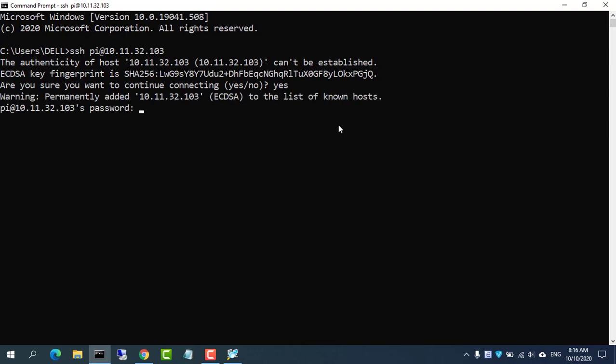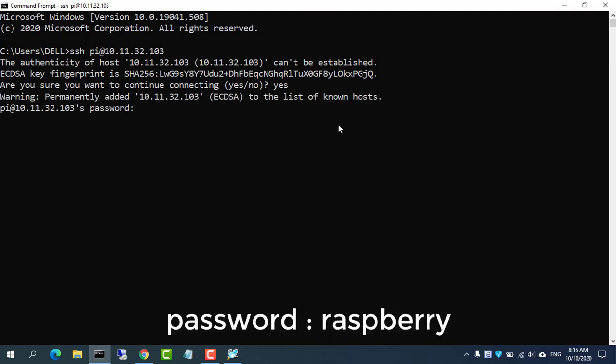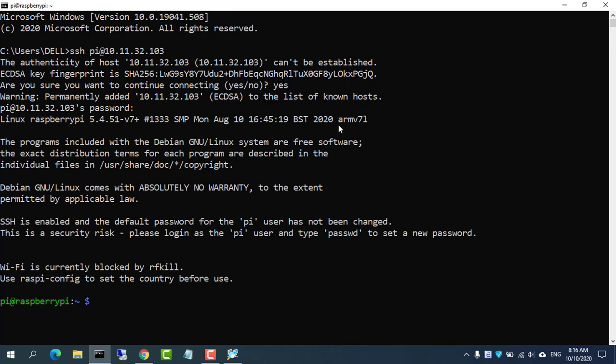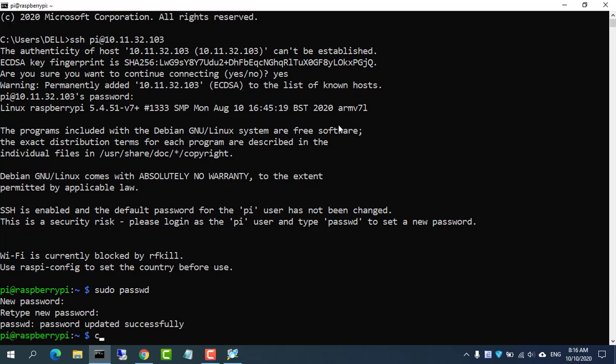When the connection works, you will see a security warning. Type yes to continue. You will only see this warning the first time you connect.